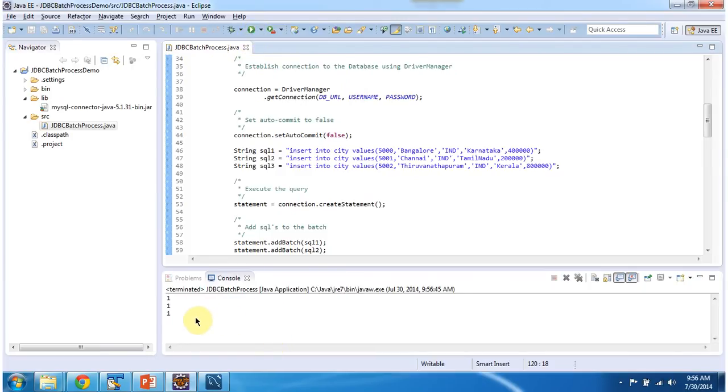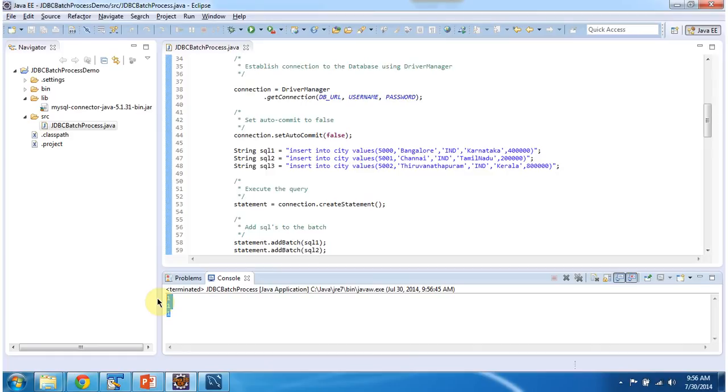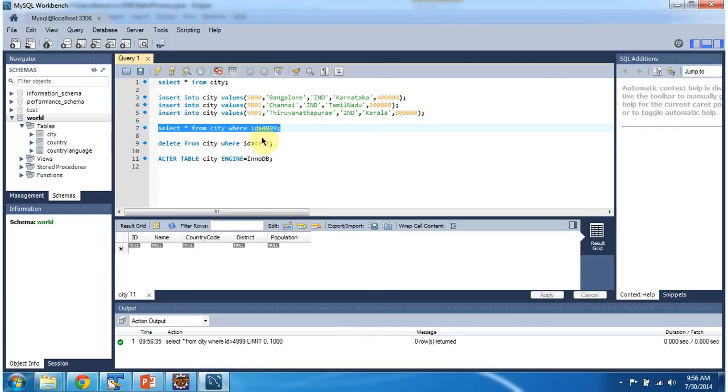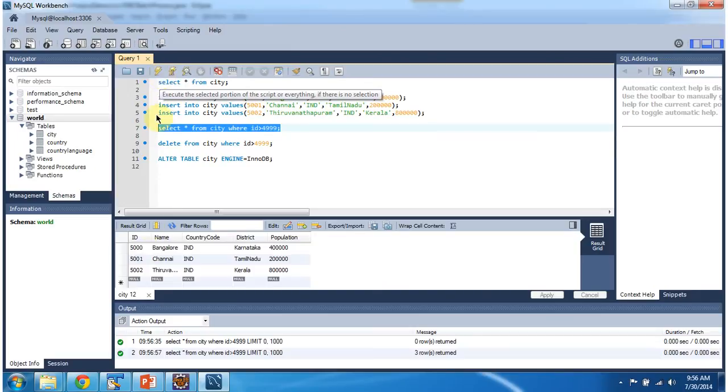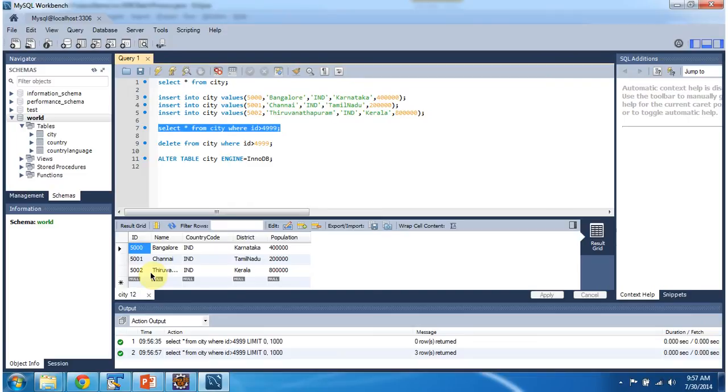So program has executed. You can see the result here. And now I am executing this SQL. So you can see all these three records are inserted successfully in the city table.